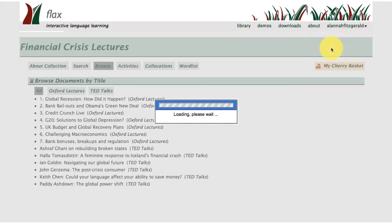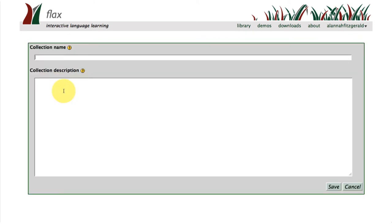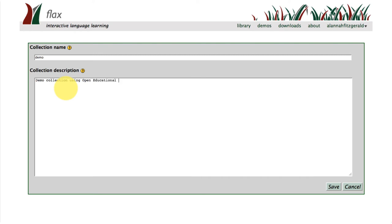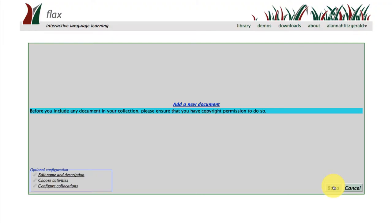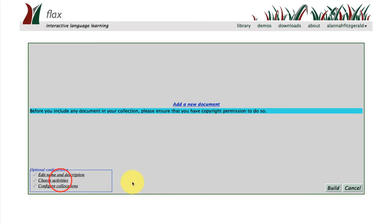So now we're going to take a look at how you build a collection. Go back to 'list collections' under your log on and click on the 'add a new collection' tab. You'll come to this very simple interface where it asks you to name your collection — which I've just named 'demo' — and provide a quick description: 'demo collection using open educational resources.' Then click on save. You'll see there's an area to add new documents, but before we do that let's take a look at the different features that you can add.